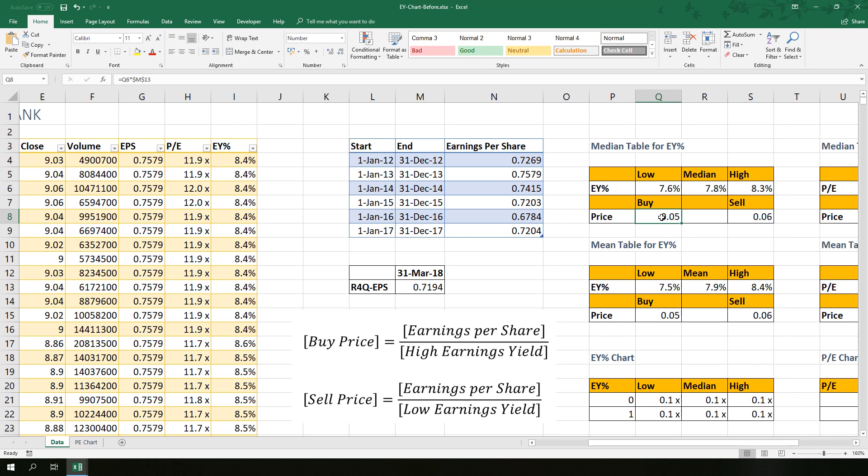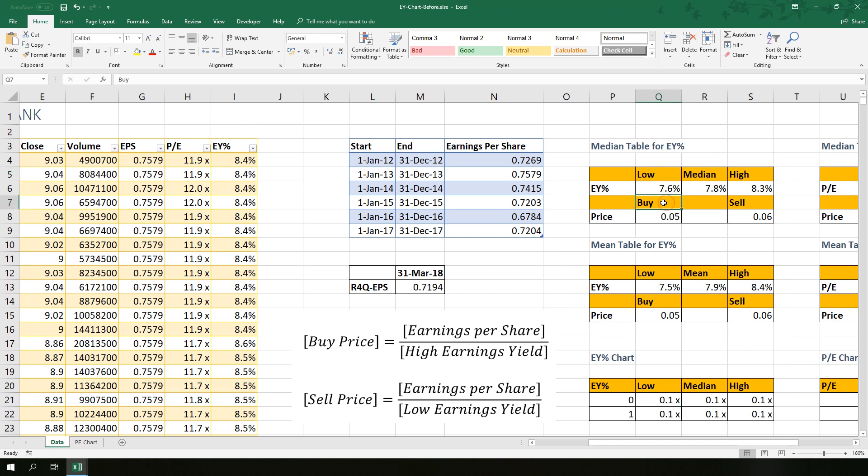Remember, the formula to get buy price, we use high earnings yield. To get sell price, we use low earnings yield. So let's change the label here.